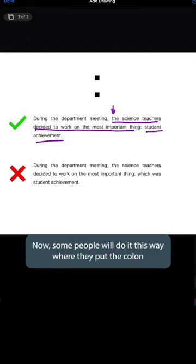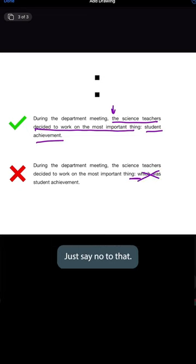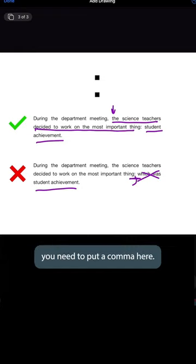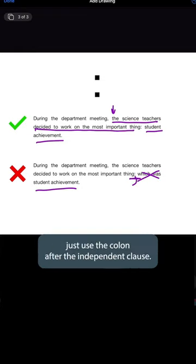Now some people will put the colon and then say 'which was.' Absolutely not — just say no to that. If you were going to say 'which was student achievement,' you need to put a comma. But if you're just going to say the thing — student achievement — just use the colon after the independent clause.